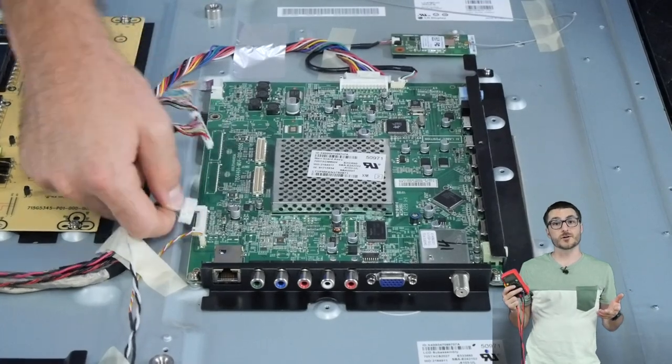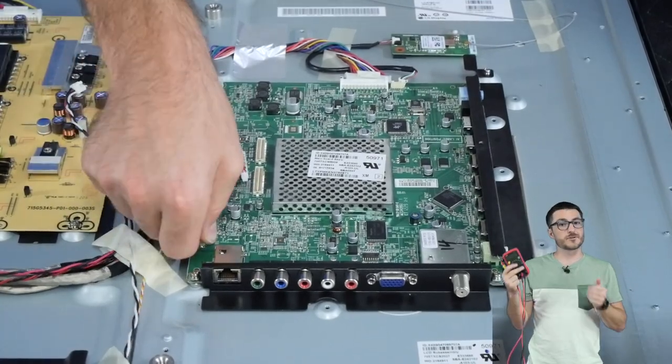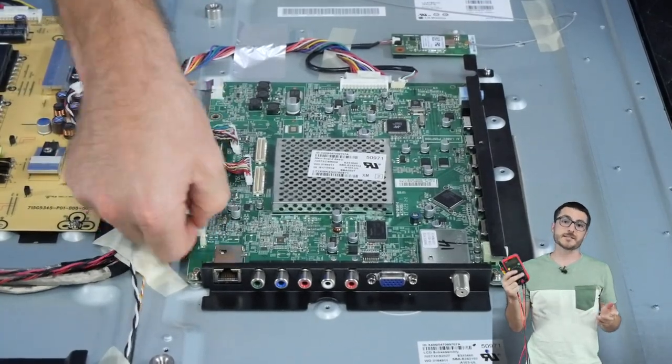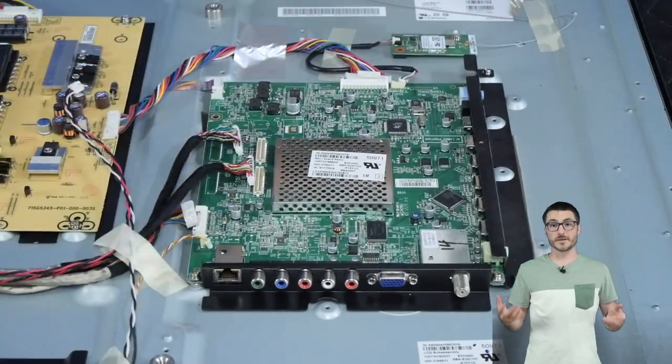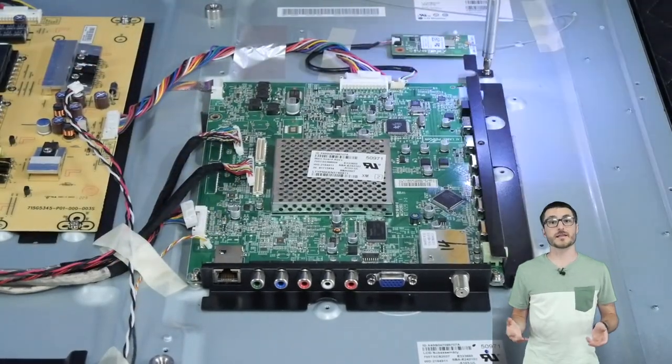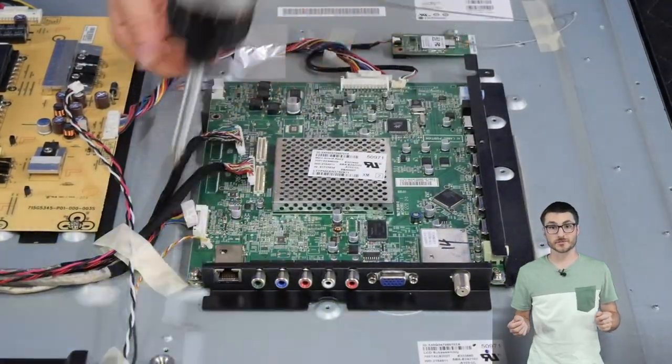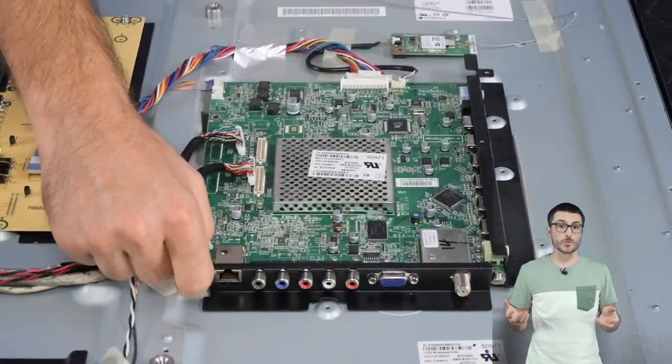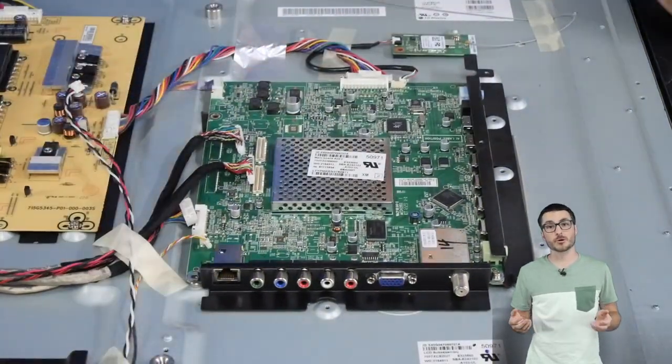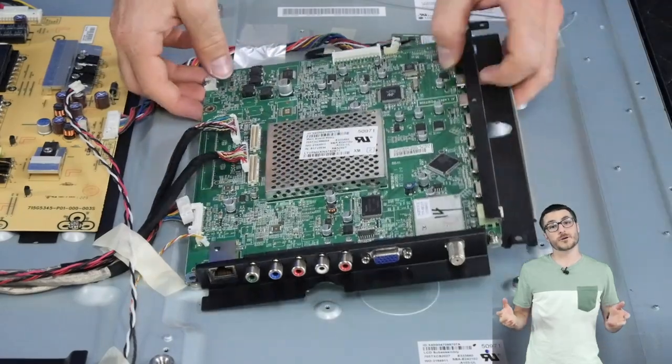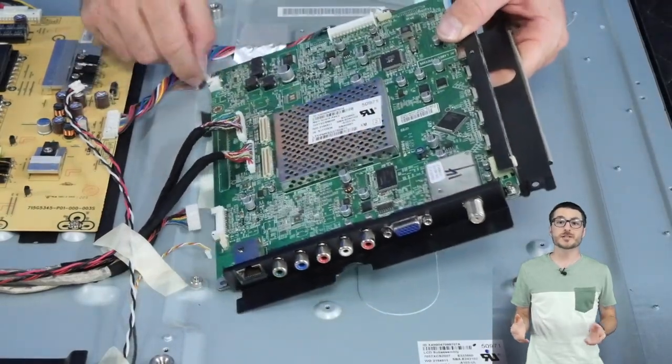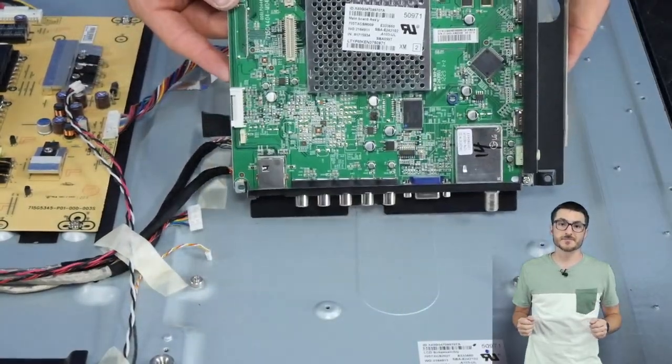Because this is a software-based failure we can't use our multimeter to detect this issue. Now because this is the only board that commonly fails it is in very high demand and no longer available for sale so we will have to do a component level repair. Let's bring the board to our workbench and show you how to fix it.